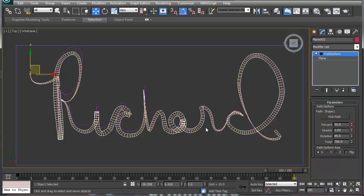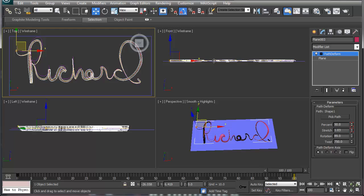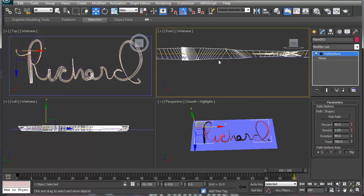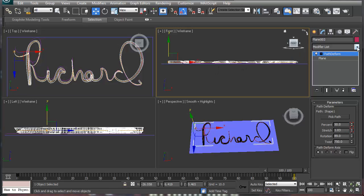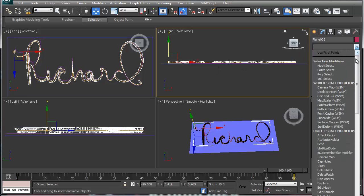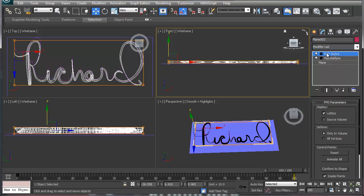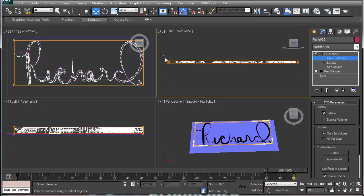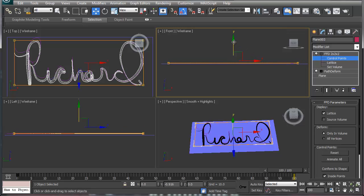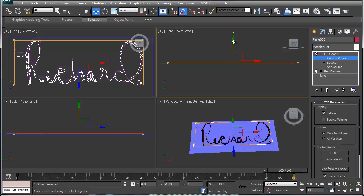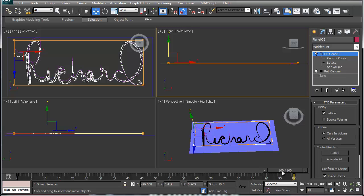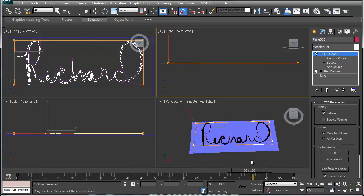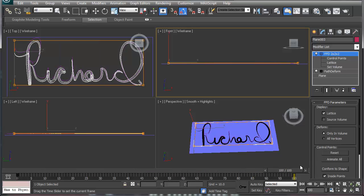Now notice what happens is that it actually turns into a 3D look because you're twisting it back and forth. We're going to add an FFD, a freeform deformation box, two by two by two. We're going to go into our control points and select the top two control points and shrink that down as tight as possible without crossing over. Your animation is now flat. And there you go.